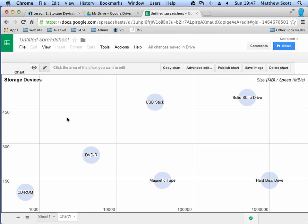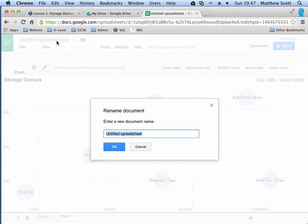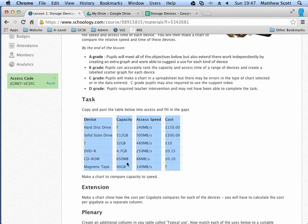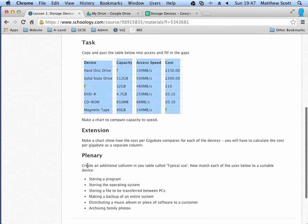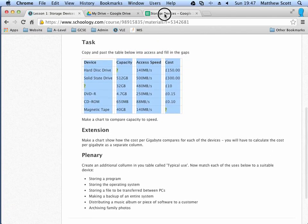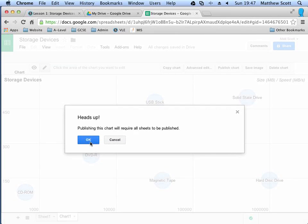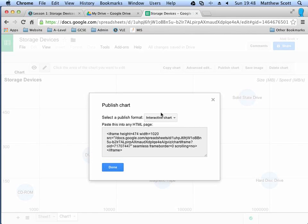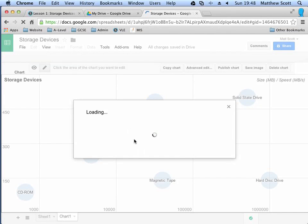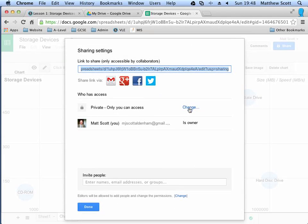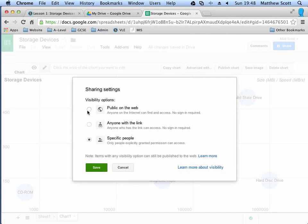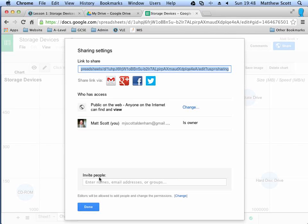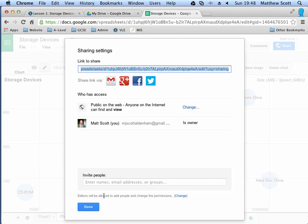And, so now, once you've created this you can save your work. Storage devices. Click OK. And, you can then have a go at the plenary activity at the end. And, be sure to upload the URL into the upload space on the virtual learning environment. To do that, I believe you can click publish chart. Click OK. And then you've got an interactive chart. Click done. Oops. And then, I believe if you click share, you'll need to change this to public on the web. Click save. And then it's here. So this is the URL. You can copy and paste that into the hand in folder under lesson 1. So I hope that's clear. Leave some comments below if you have any problems. Otherwise, thank you for watching.